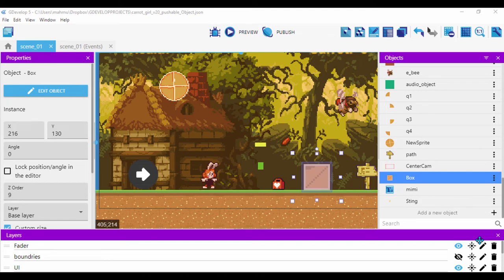Hello everyone! This is a devlog on the progress I've been making using GDevelop. I actually come from Unity and Construct3 — I love those engines and use them as well, but I wanted to use something that's basically free and see how I can get my hands on it. This is my second devlog; I've worked on this for two weeks, so this is my third week using GDevelop.